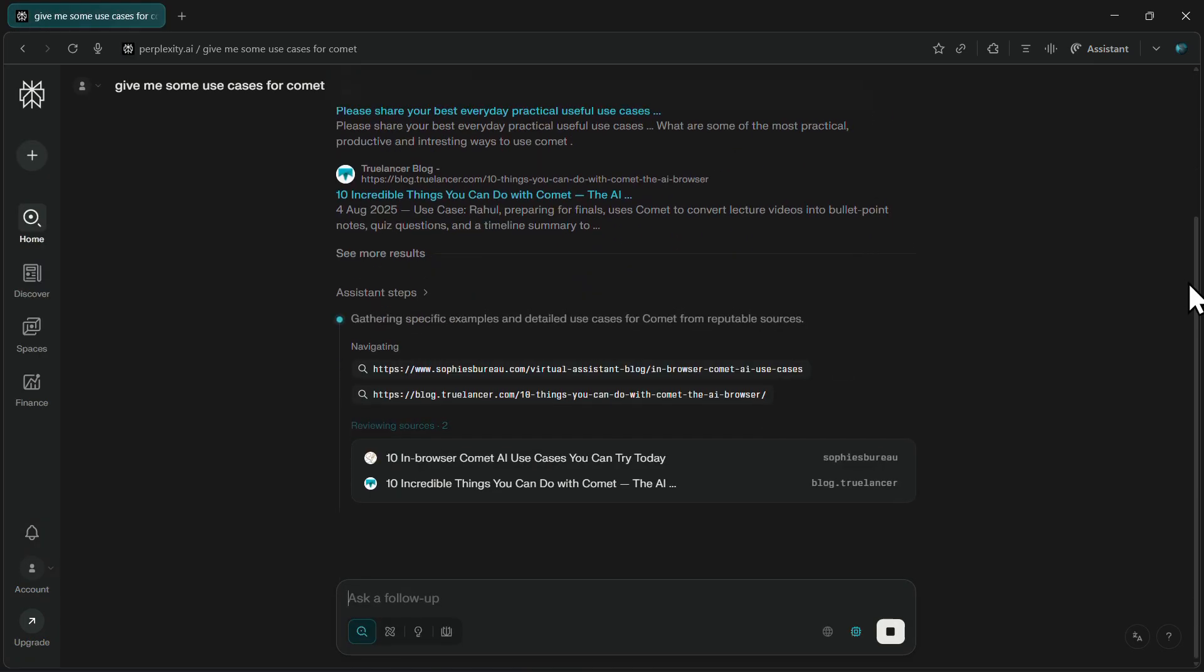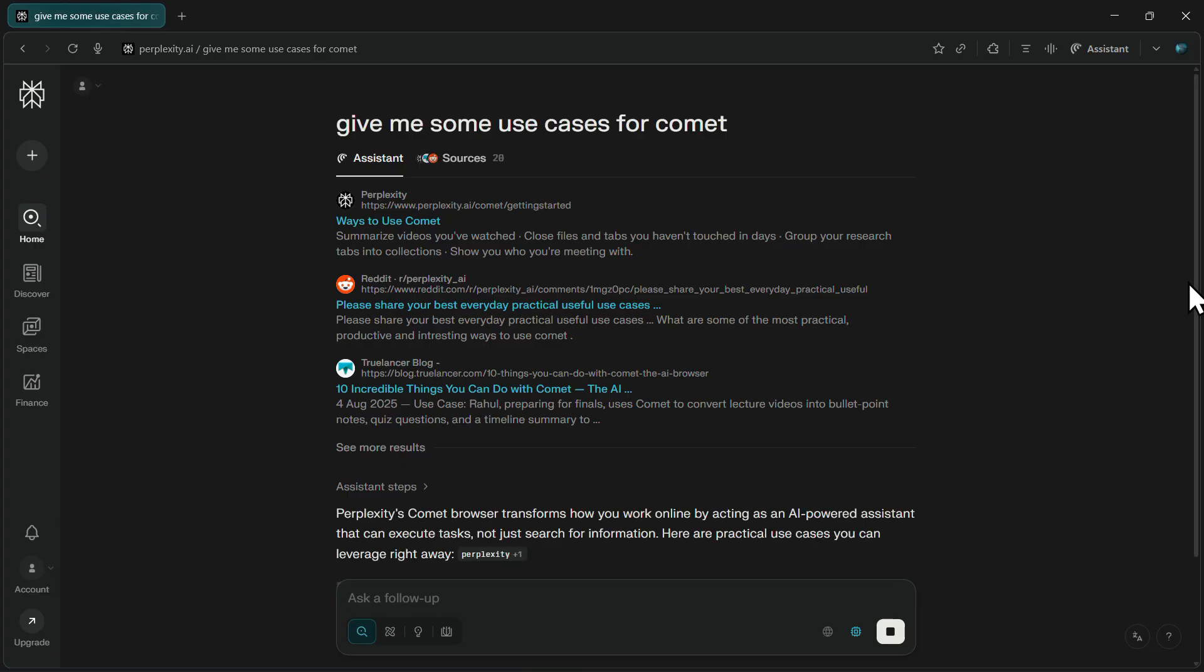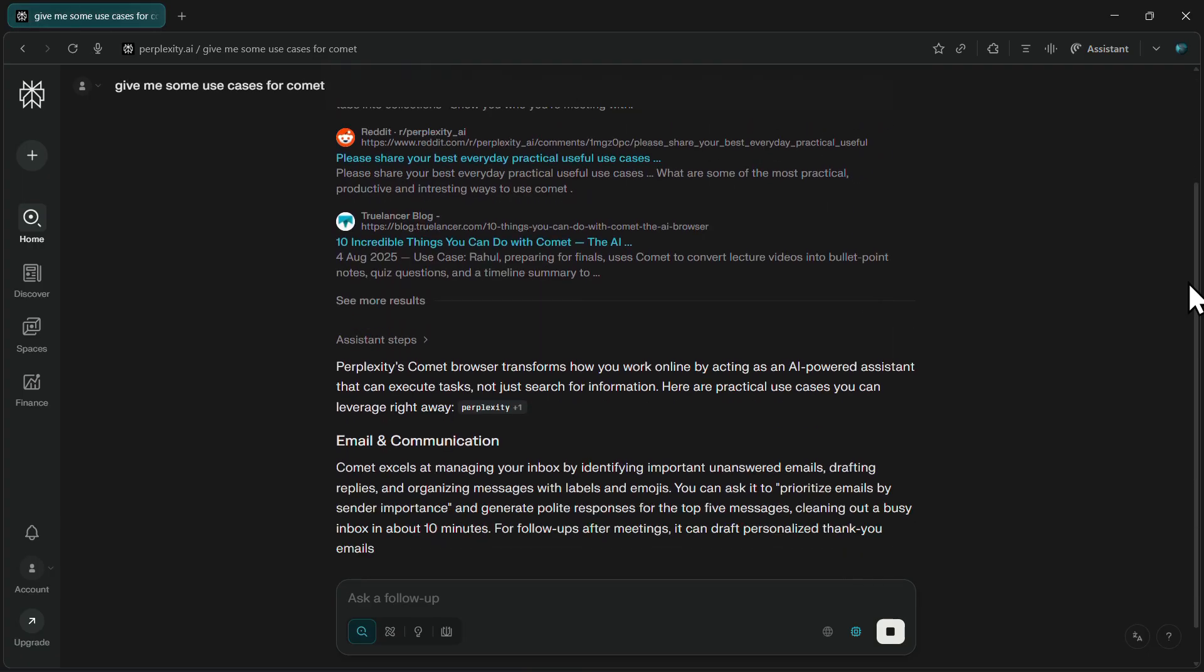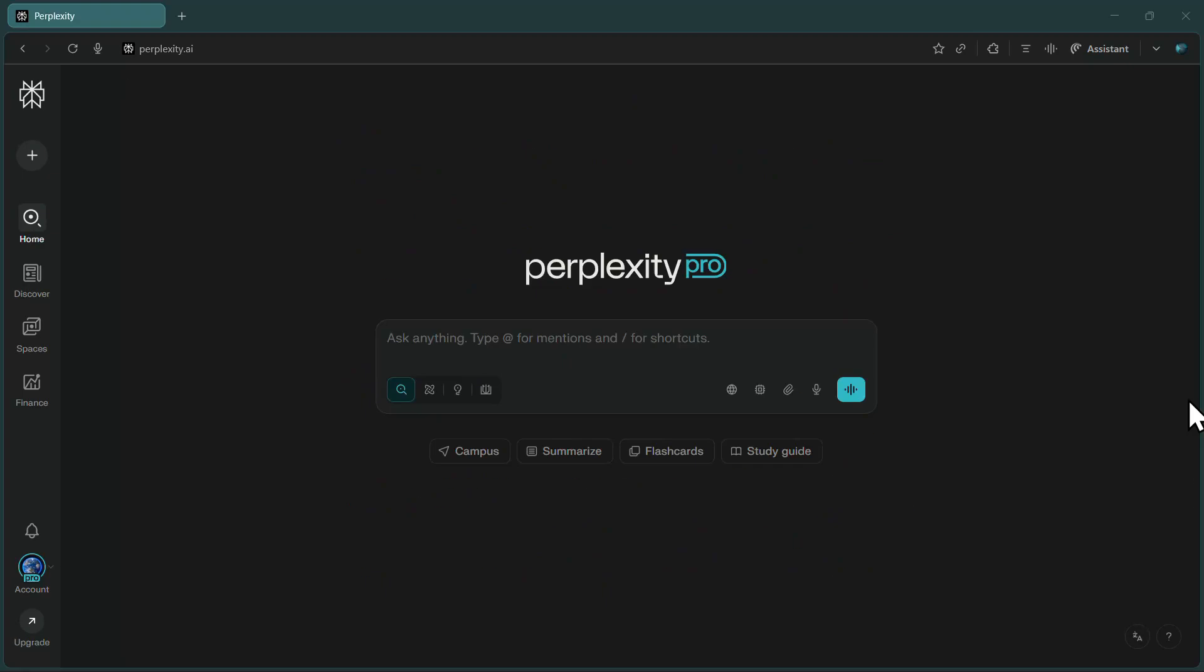After some time, you'll receive an email notification confirming that your Perplexity Pro has been activated. That's it. You now have full access to all premium features without paying anything.